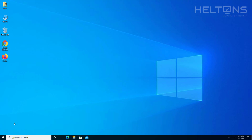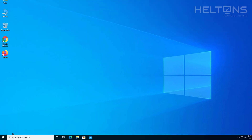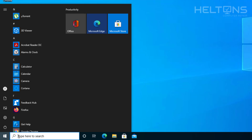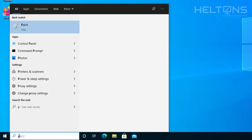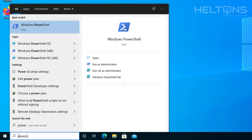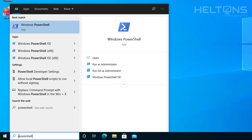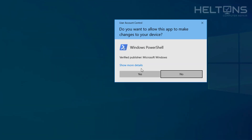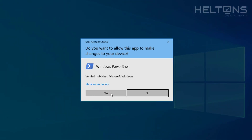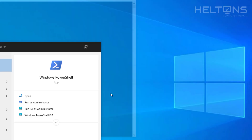So what we're going to do is go to Start, go to the search bar, and type in PowerShell. Before you click it, you have to right-click on it and select Run as Administrator. You will need this for this to work.